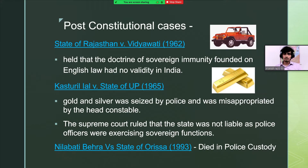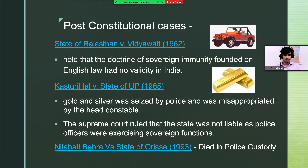Now let's analyze the post-constitutional cases and how the law developed further in India. In the State of Assam v. Vidyavati case, the court held that the doctrine of sovereign immunity founded on English law had no validity in India. But this judgment was overruled in the upcoming case of Kasturi Lal v. State of UP. In this case, gold and silver was seized by the police but was misappropriated by the head constable. The Supreme Court ruled that the state was not liable as the police officers were merely exercising sovereign functions. This case is popularly criticized for its ambiguity.